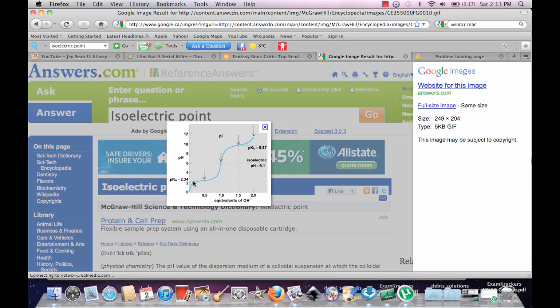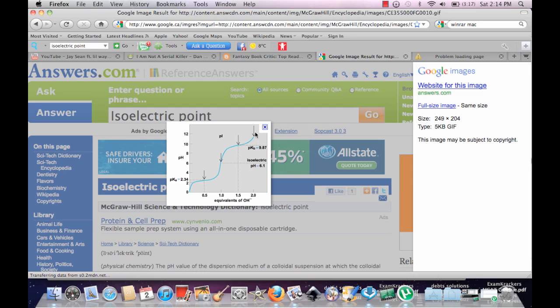And I suppose the pH just keeps increasing, right? So it's the equivalence point. So when you want that, you make a species 2 — once you've made a species 2, you have made the first isoelectric point. The second isoelectric point is when you've made the second species.